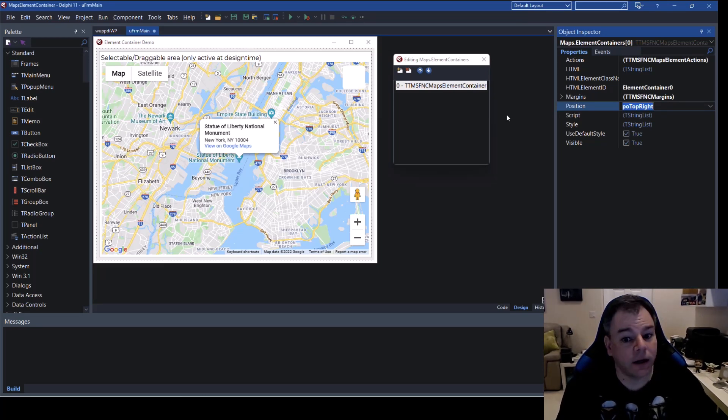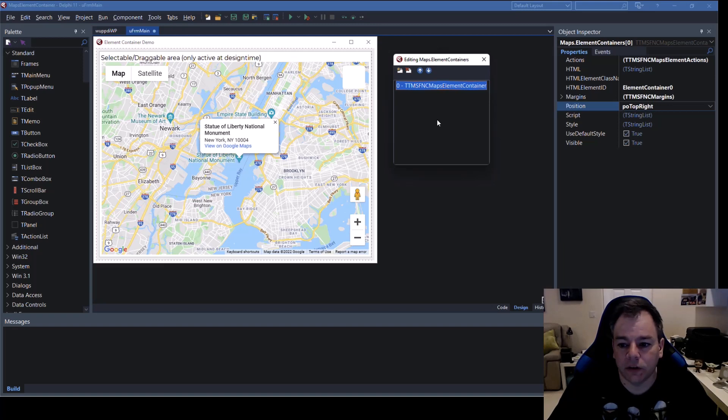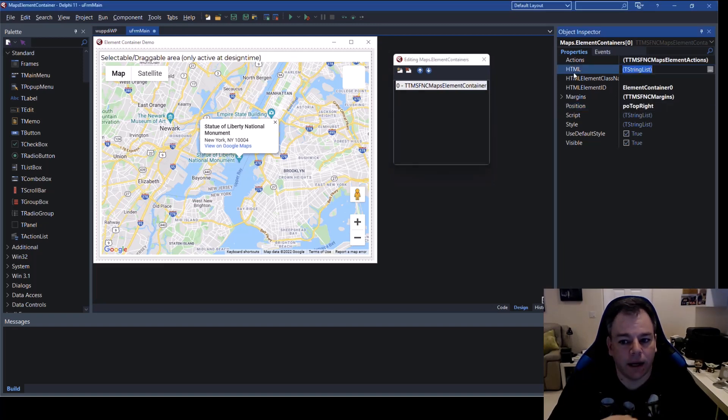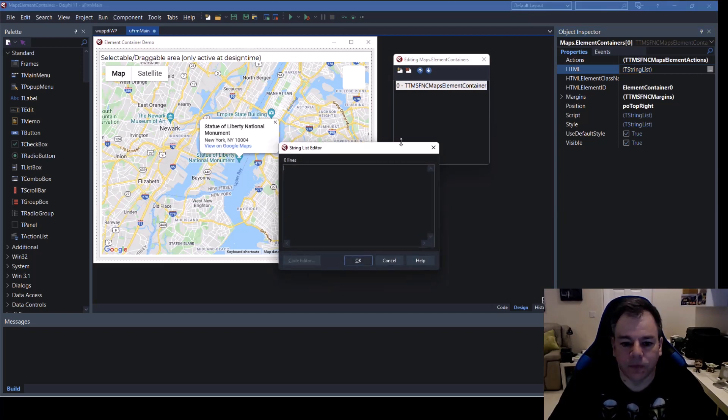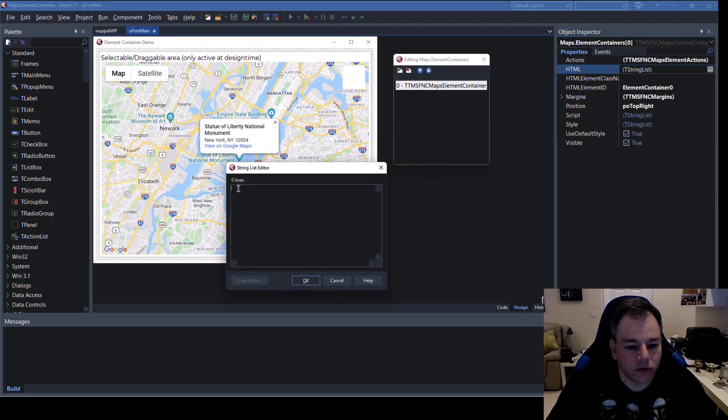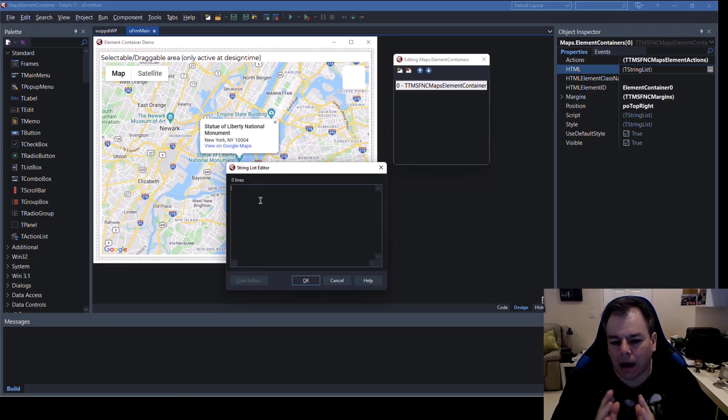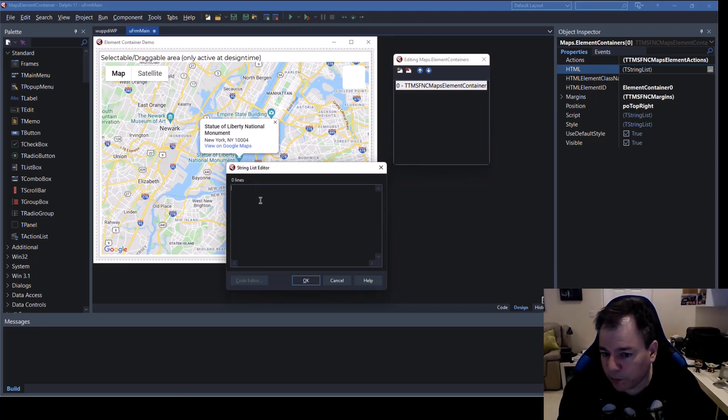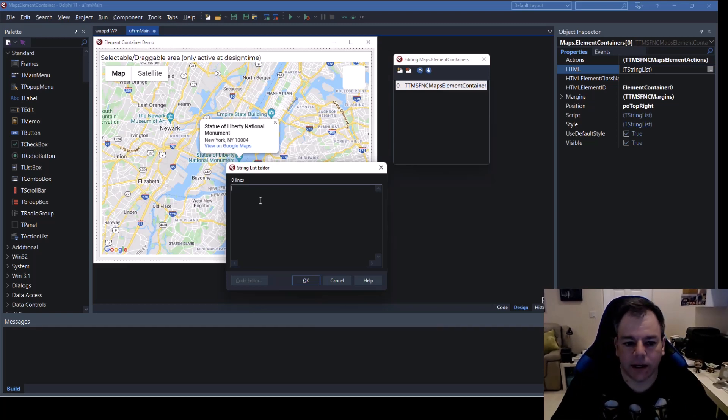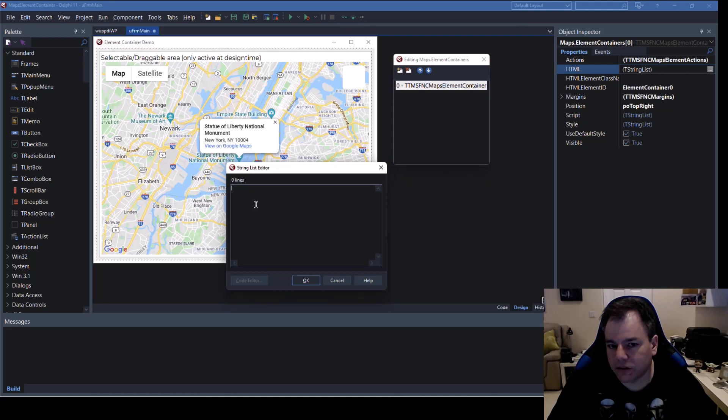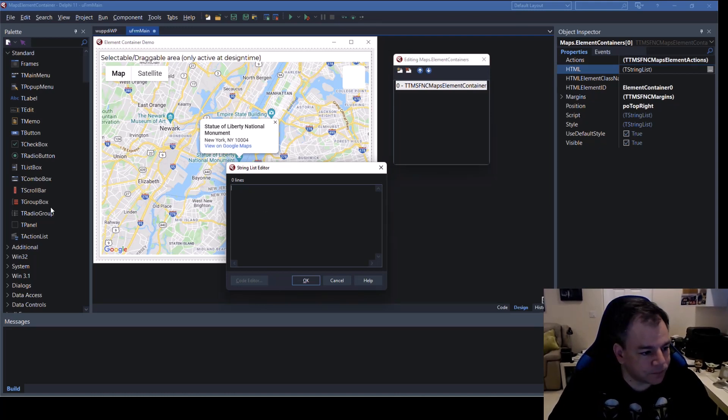Now we have the canvas that we can add our HTML elements to and the HTML elements that we're going to add are going to be buttons. So clicking on the element container we want to add HTML so the property we have to use is HTML. We click it and there we get a string list editor to edit our HTML. I suggest you prepare this in a separate editor and just paste it because then you have code highlighting. This string list editor obviously doesn't have code highlighting for HTML.